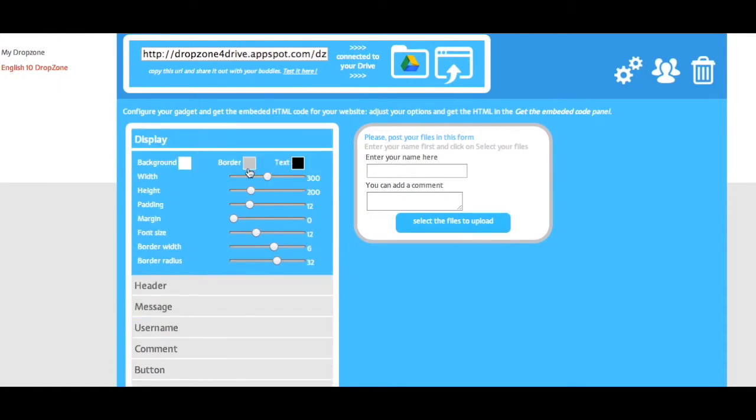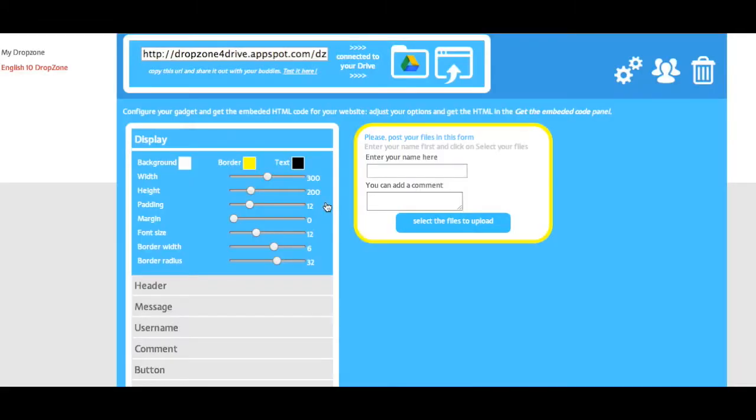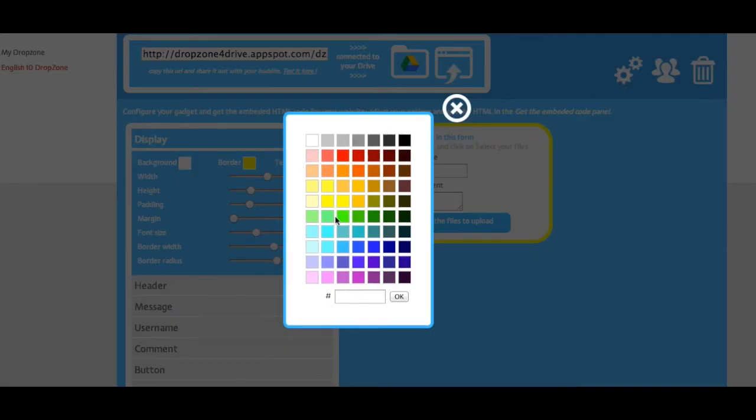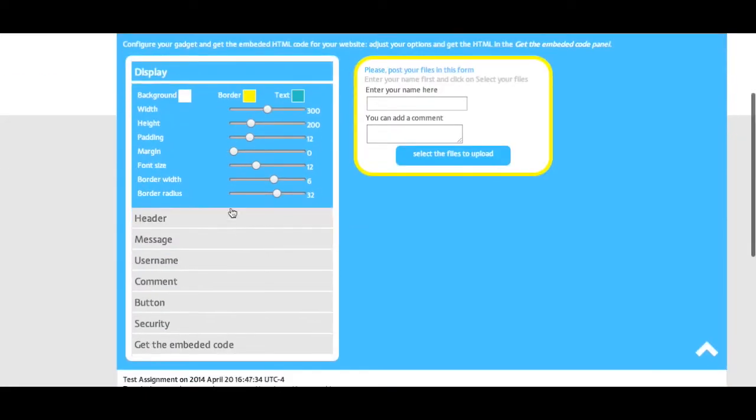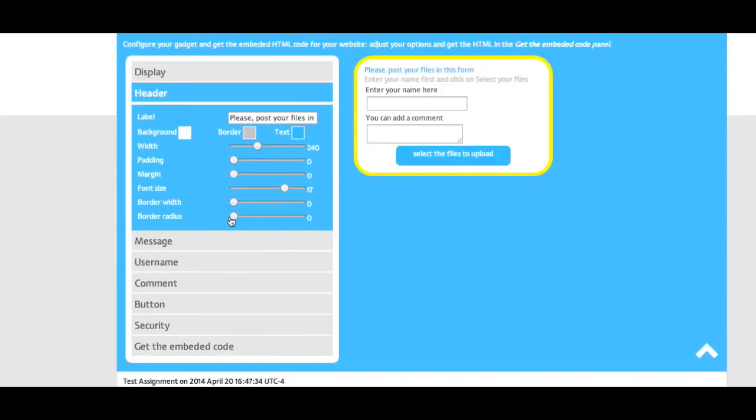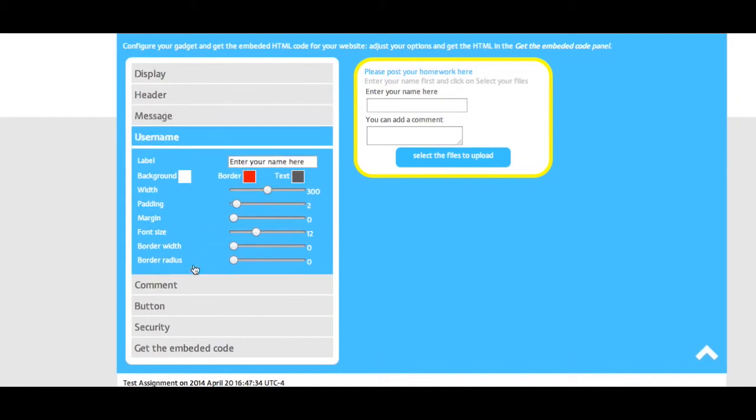Your header and the label that goes on it, the message your users will get, the label above where you collect the username.